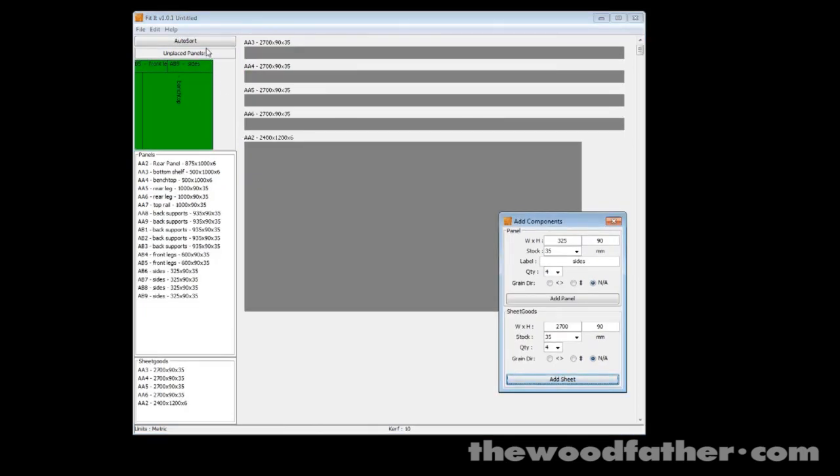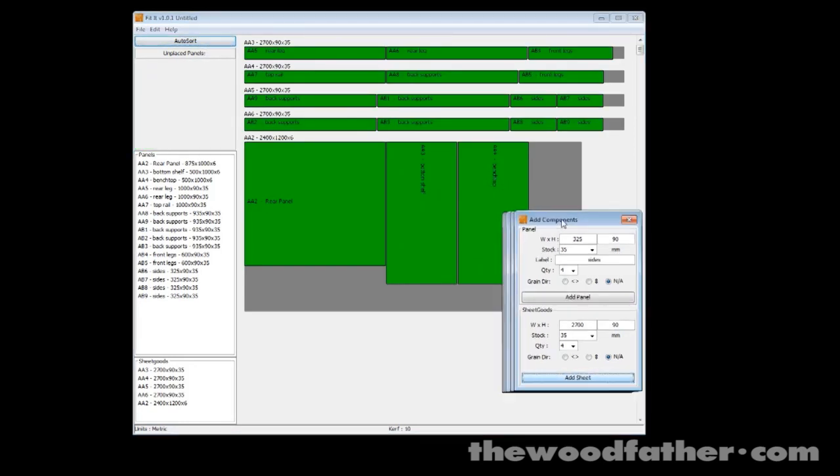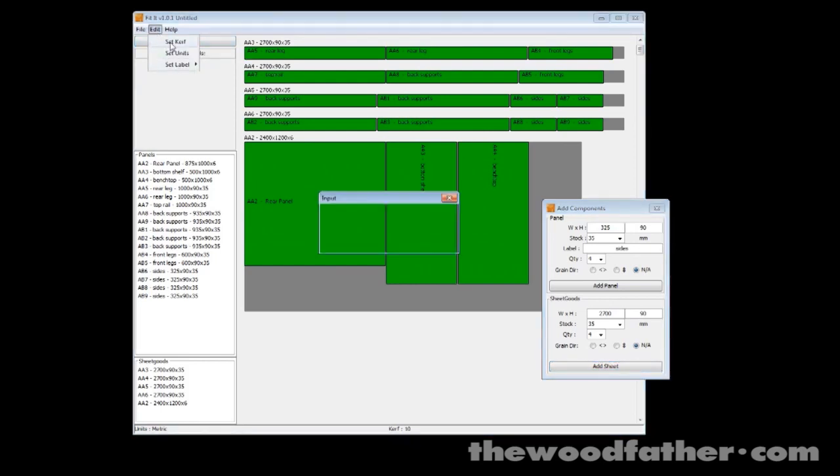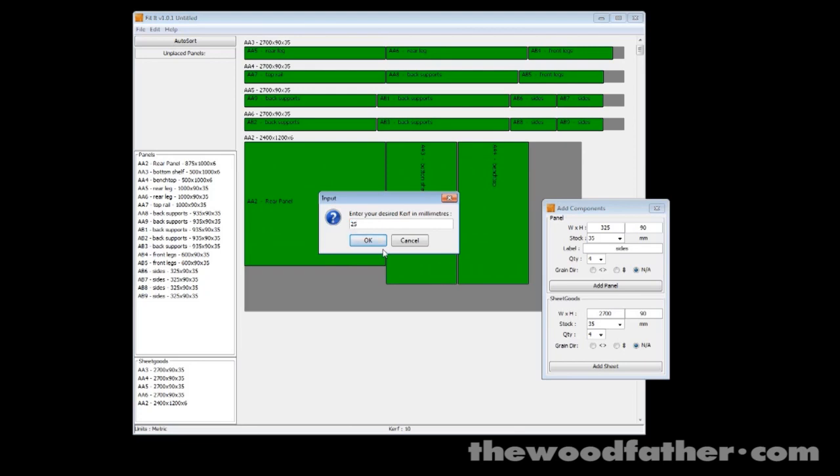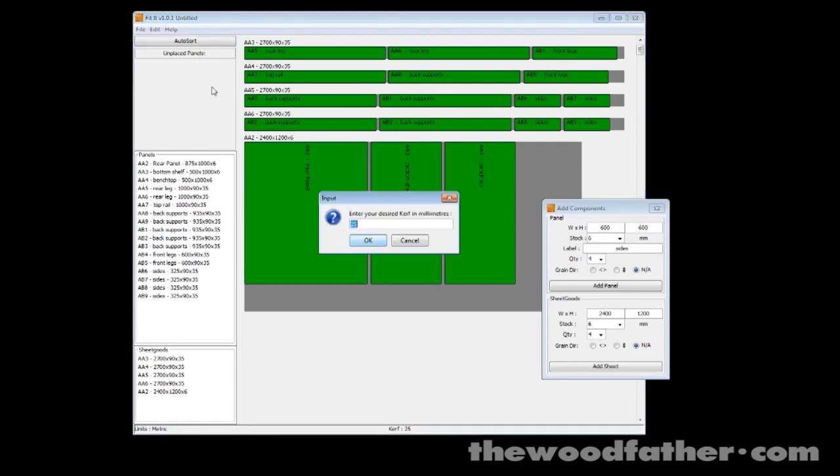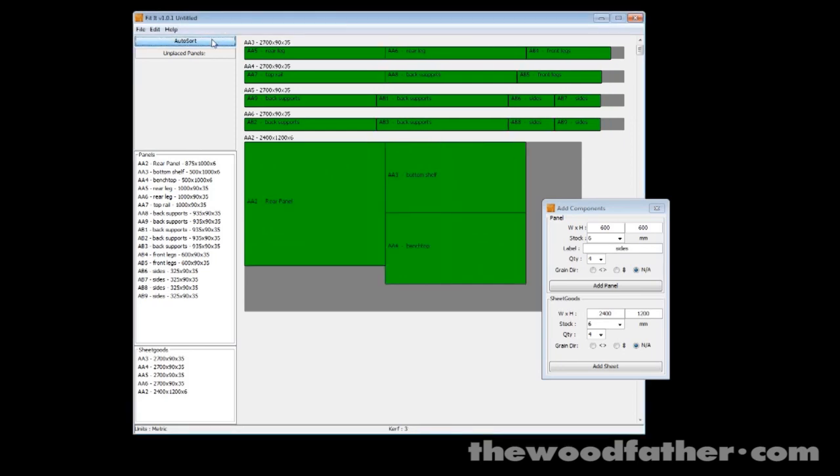And just to show you how it works, here's another layout that's a little bit more advanced. It's got some lengths of 2x4 and a sheet of plywood as well. Now you can see down the bottom that the kerf is already set to 10mm, but I can change that to say 25, which is about an inch, and when you hit auto sort again you can see you get a much larger gap between all the panels. So if I change that down to 3mm you can see the gap almost completely disappears.